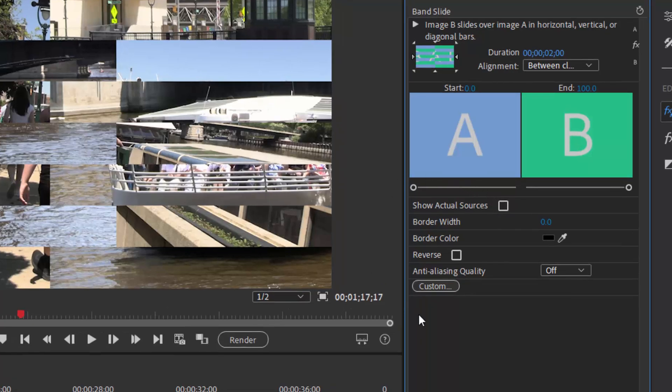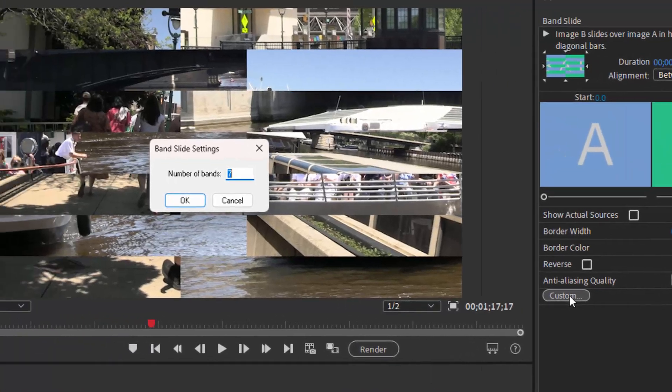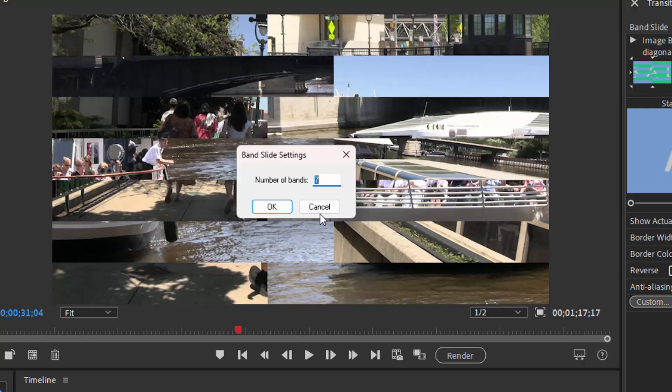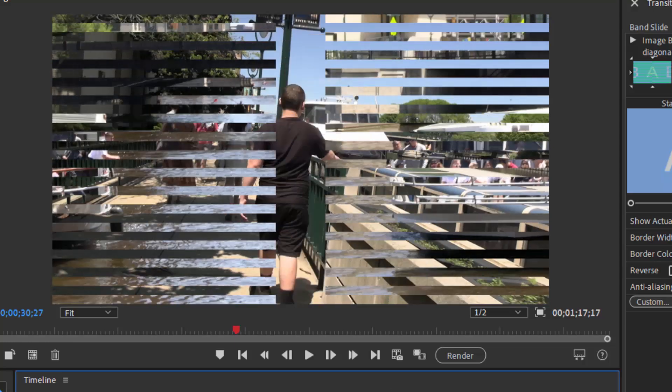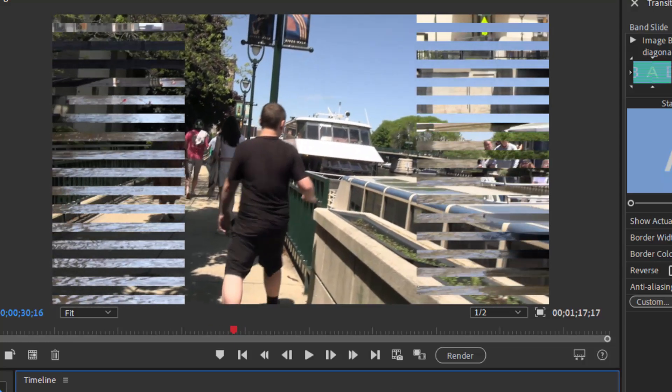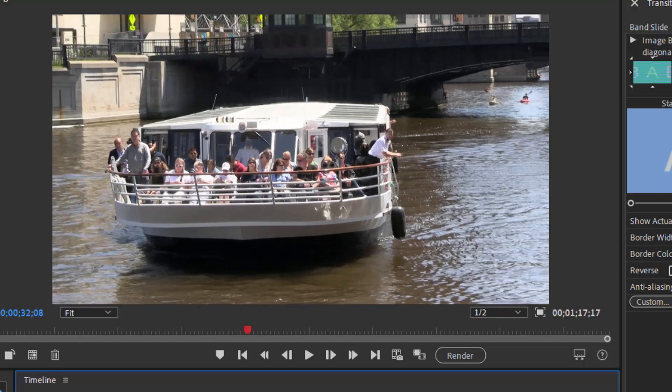This particular one does. So if I click on the word custom down here, you can see by default you have seven bands—four coming in from one side, three from the other. I think you can go up to 32 bands. So a very different transition as we see these 32 bands come in to transition from one scene to the other.